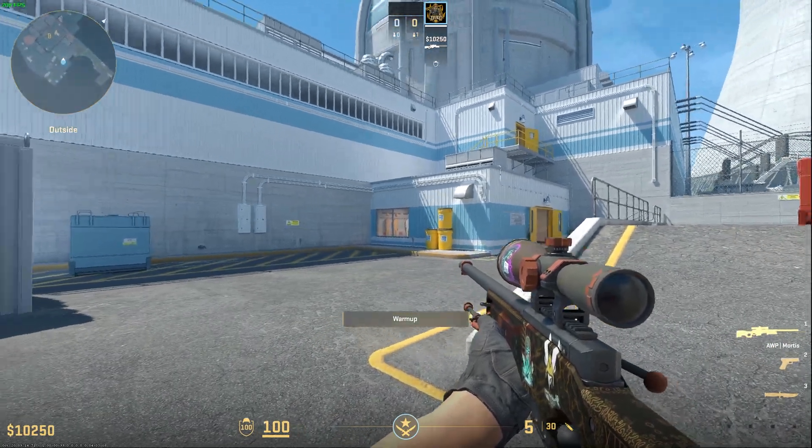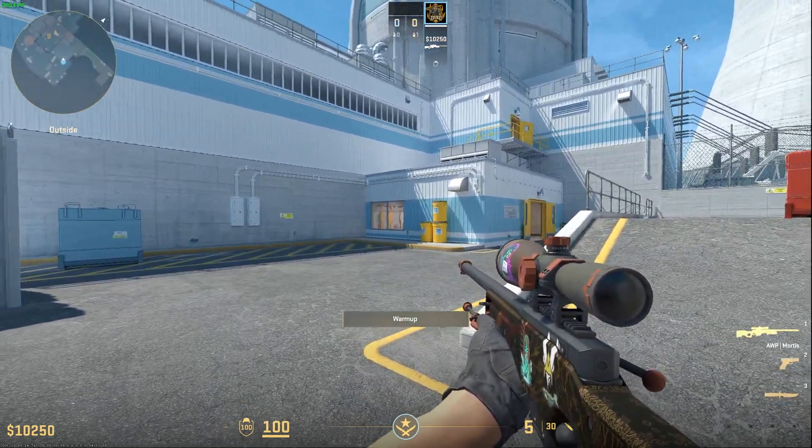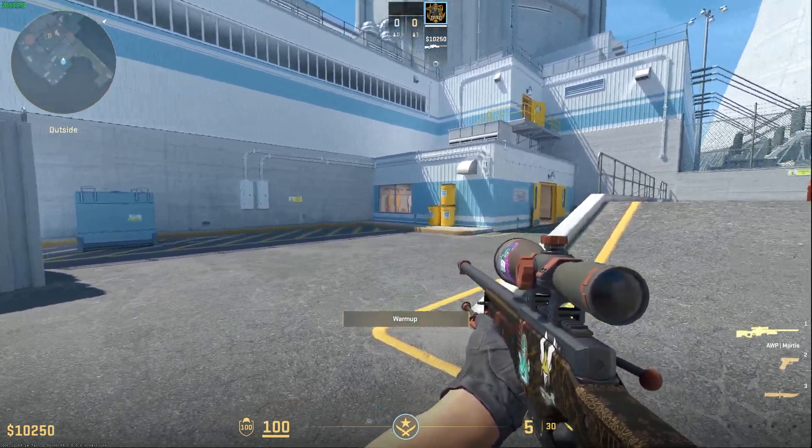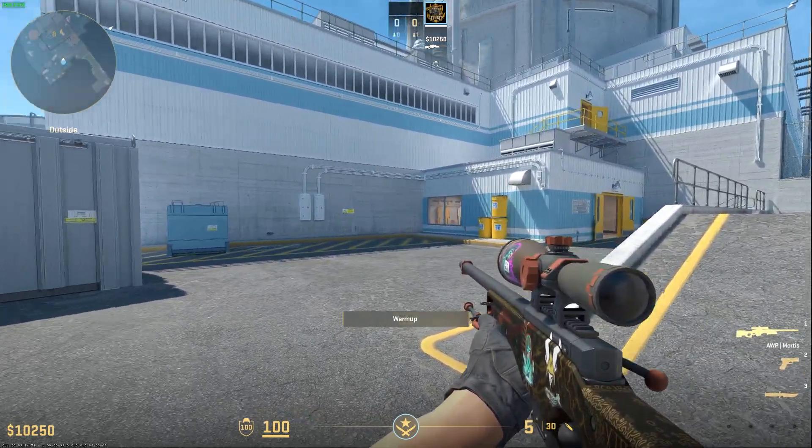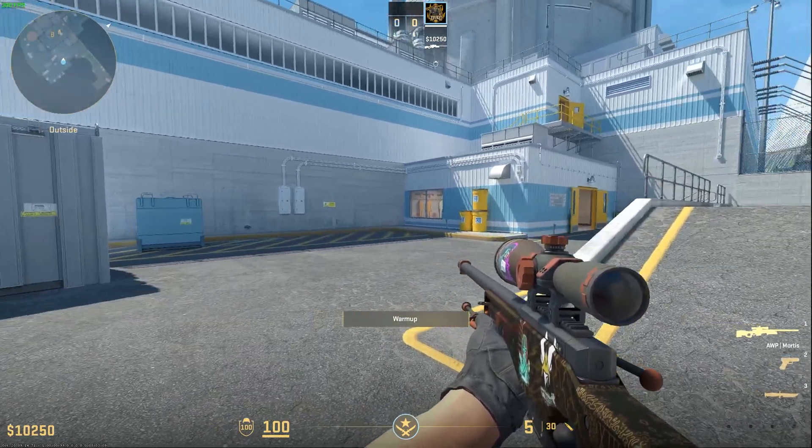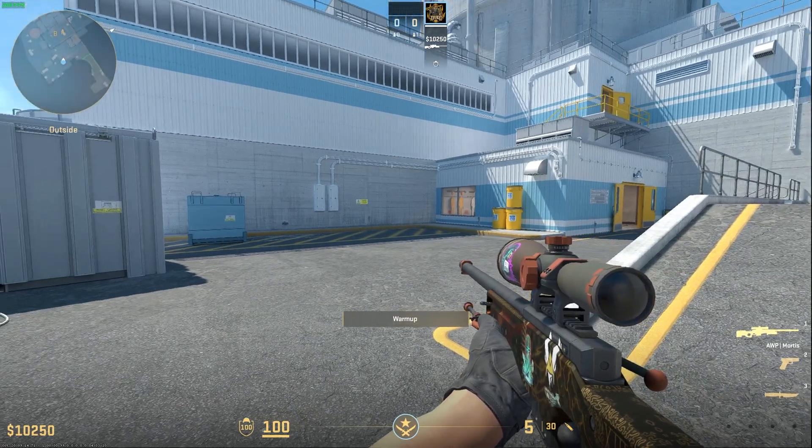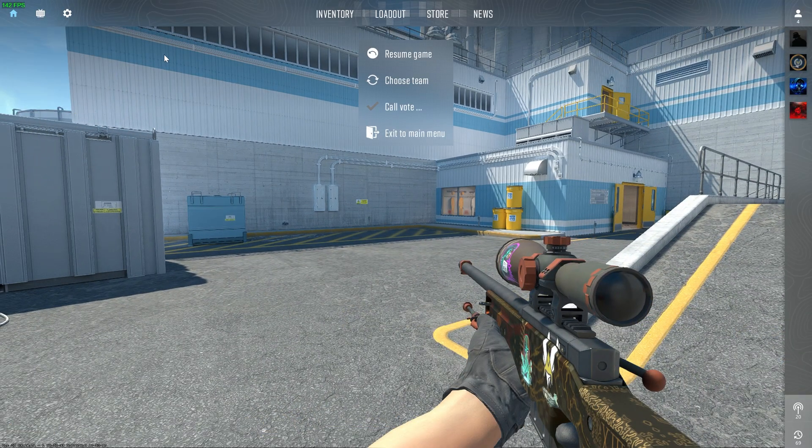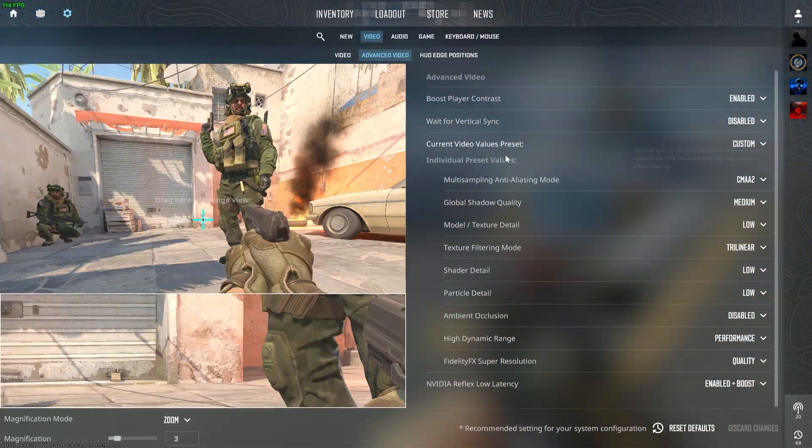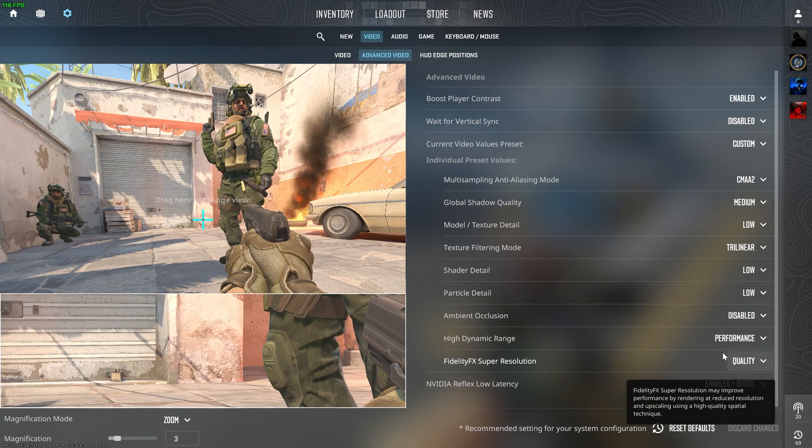As you can see, I have gained almost around 10 FPS on the maximum FPS counter. And now I will set the FSR to Performance.